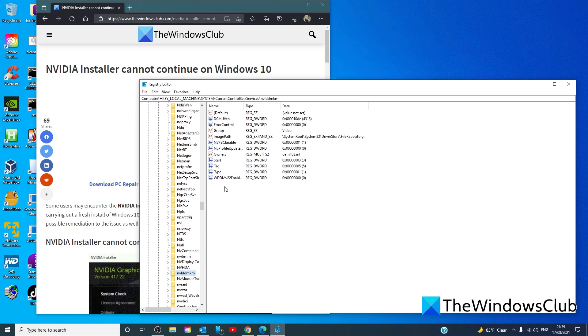If the value DCHUVEN exists, then you are running a NVIDIA DCH driver.